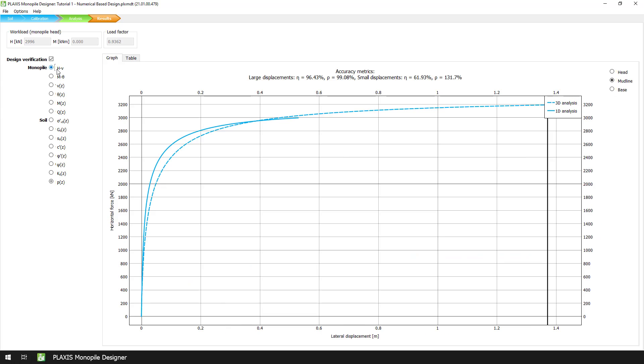By default, for the 1D analysis, the target lateral displacement at ground level equals to 0.1D, which is, in our case, half a meter. The accuracy metric eta is calculated based on that value.